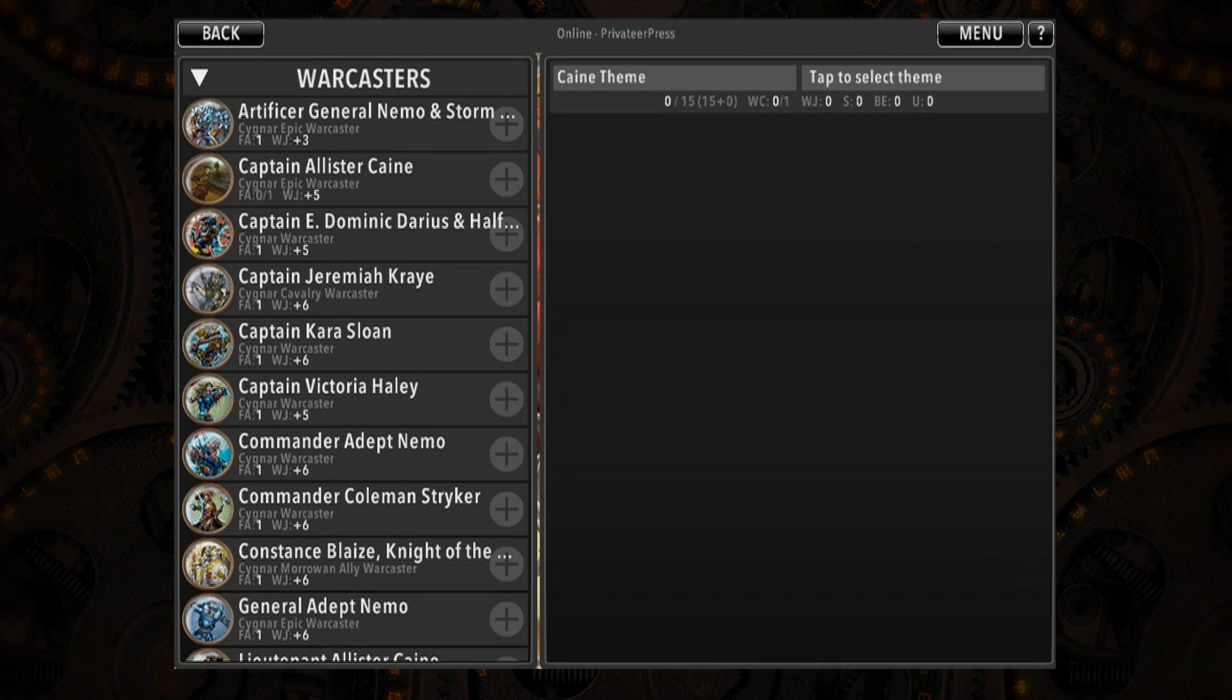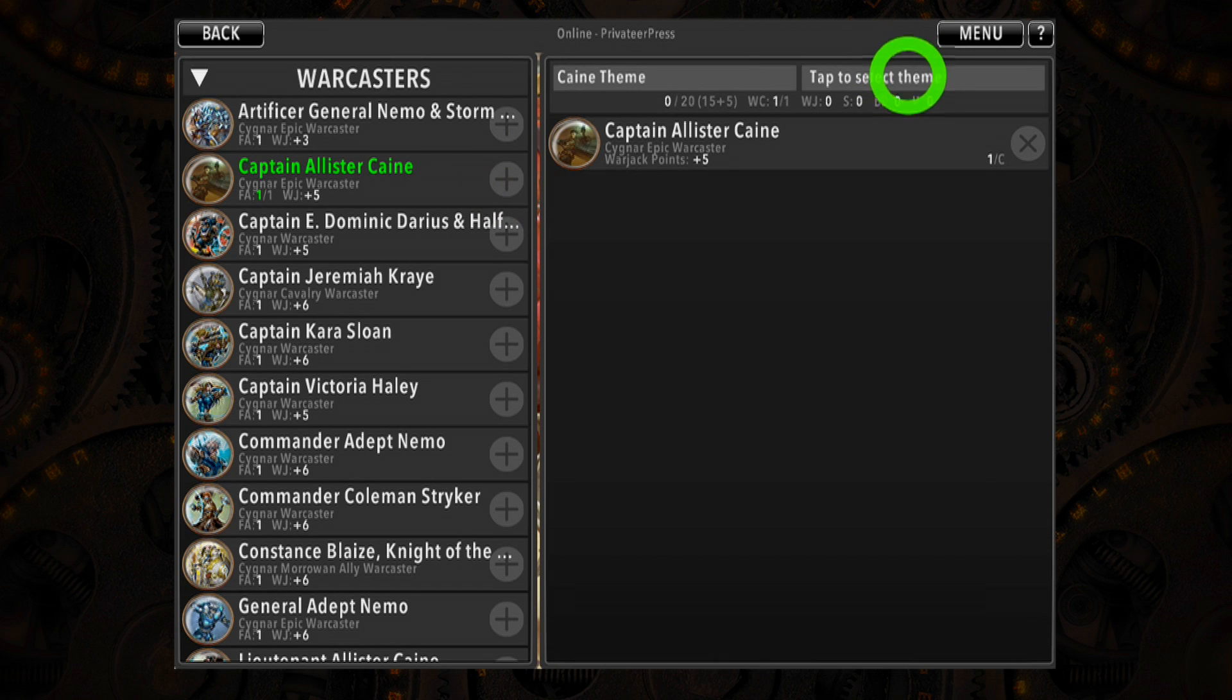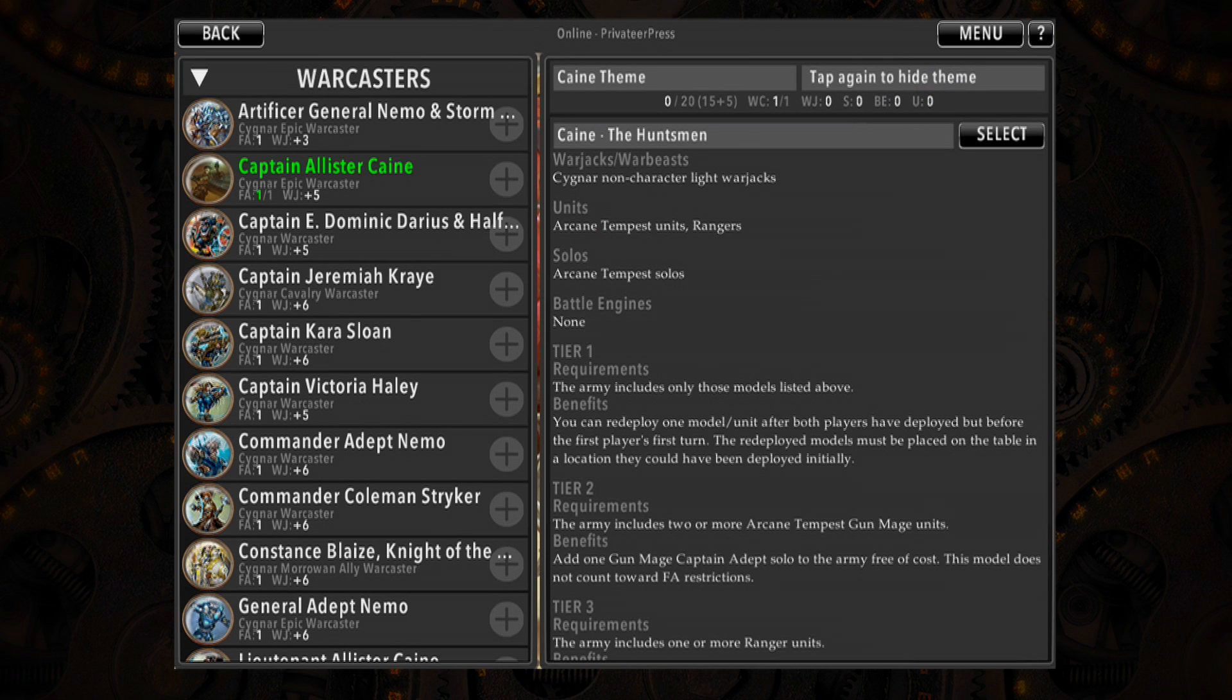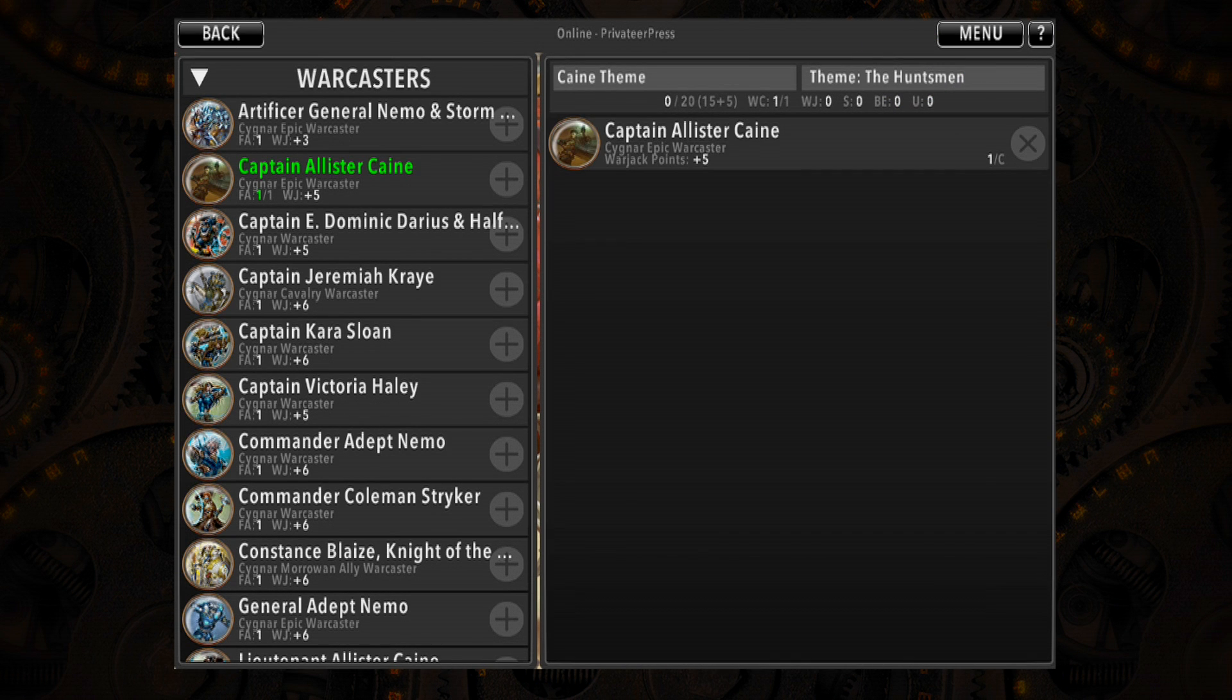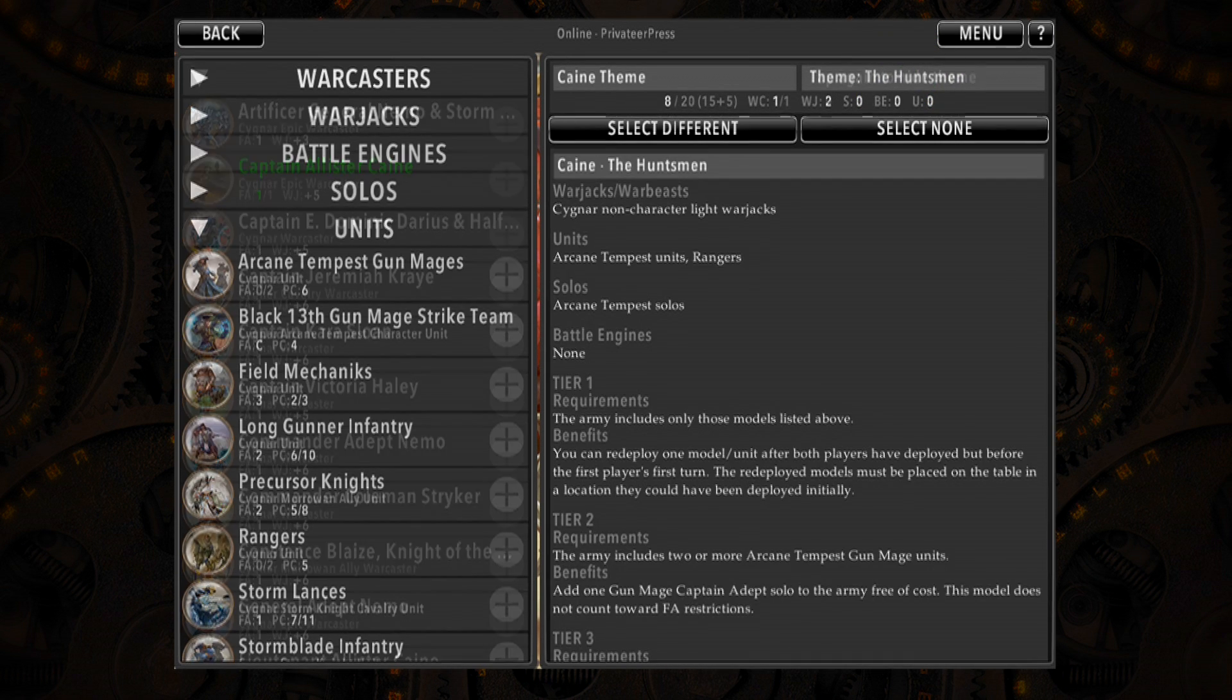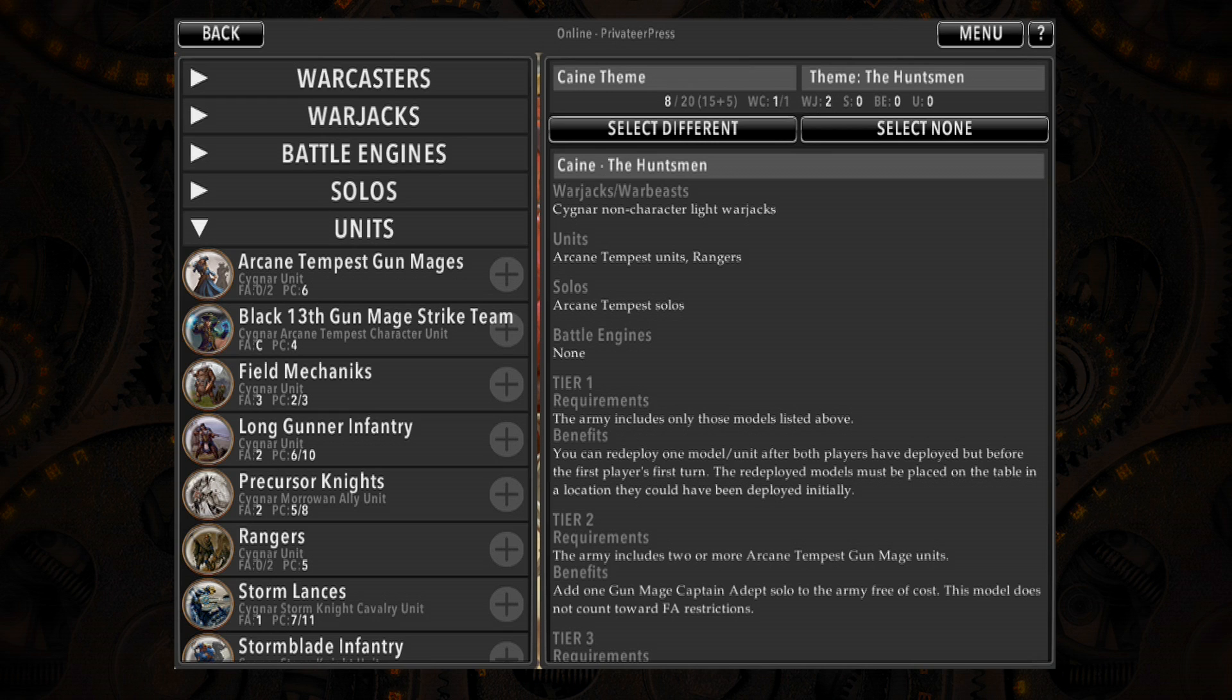War Room includes the rules for all theme forces, allowing players to reference them when they build an army. Simply choose a War Caster, browse their available theme forces from a list, and then tap Select to choose the one you want to use. You can add models to your list while viewing the theme force rules.